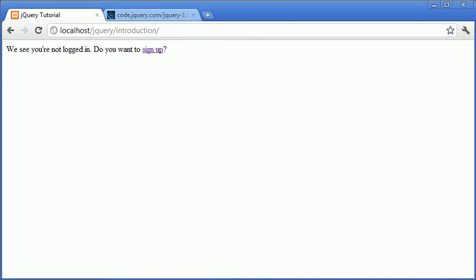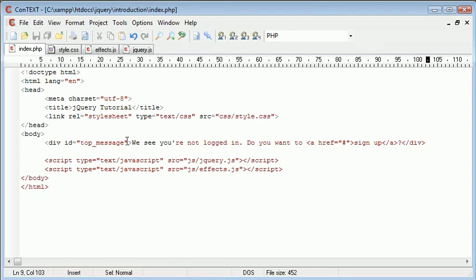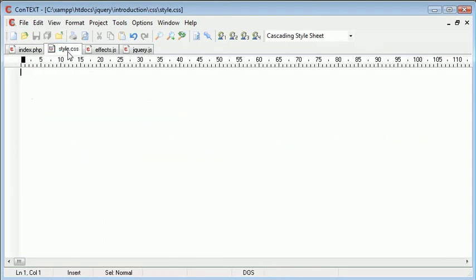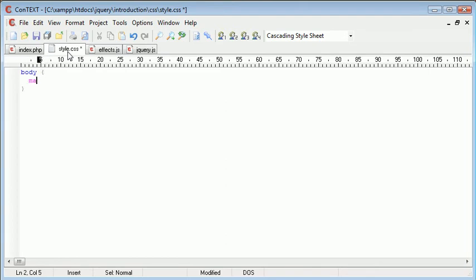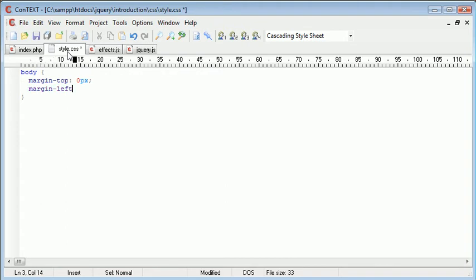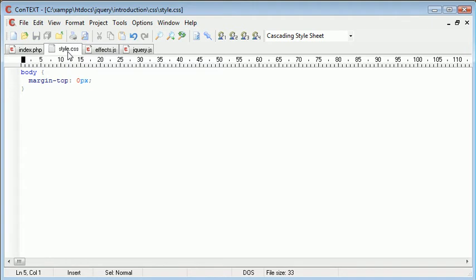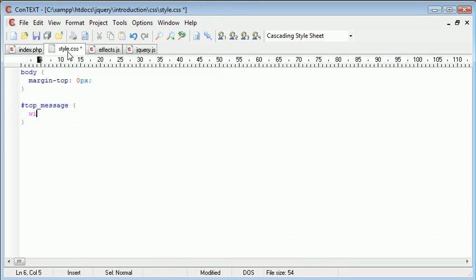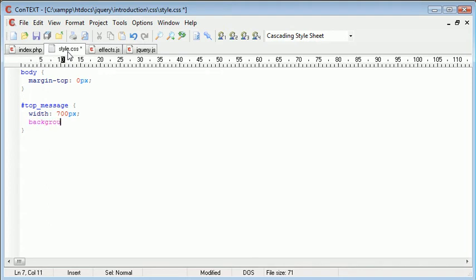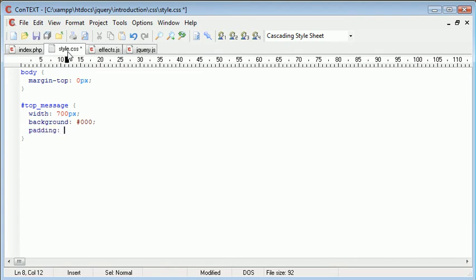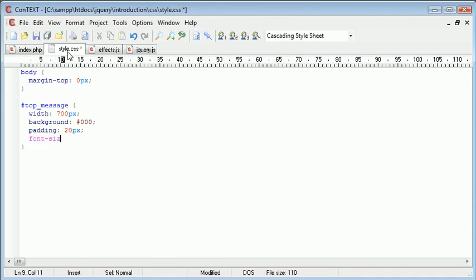Let's go ahead and style the page and this div as well. For the top message, we want to apply styling. The width I'm going to pick at 700 pixels. I'm going to choose a background color of black and padding of 20px. We're also going to want to change the font size to make it look a bit bigger, so 20 pixels. Let's just take a look at how it's looking.